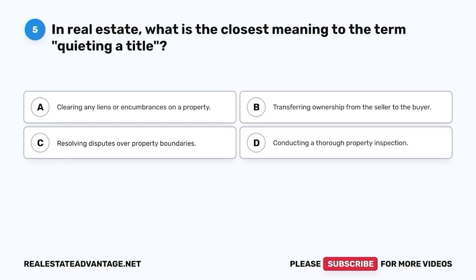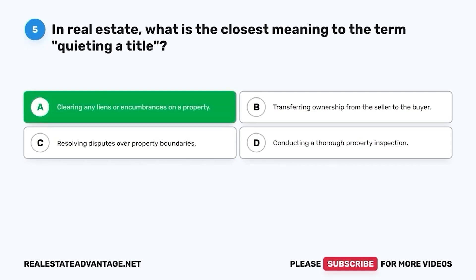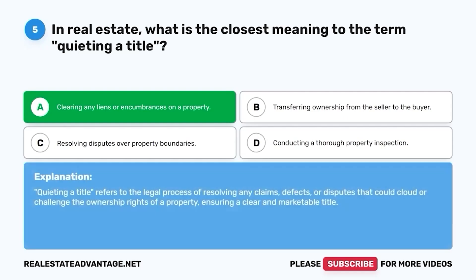Question 5. In real estate, what is the closest meaning to the term quieting a title? A. Clearing any liens or encumbrances on a property. B. Transferring ownership from the seller to the buyer. C. Resolving disputes over property boundaries. D. Conducting a thorough property inspection. The correct answer is A. Clearing any liens or encumbrances on a property. Quieting a title refers to the legal process of resolving any claims, defects, or disputes that could cloud or challenge the ownership rights of a property, ensuring a clear and marketable title.